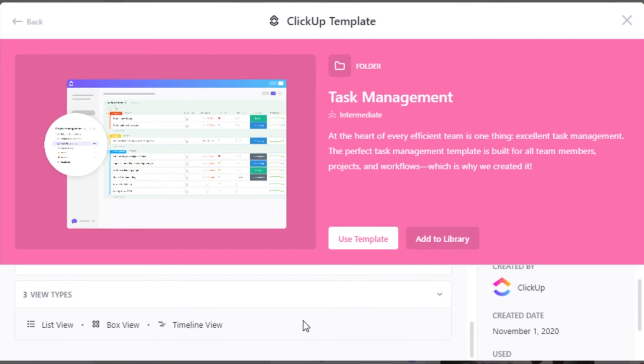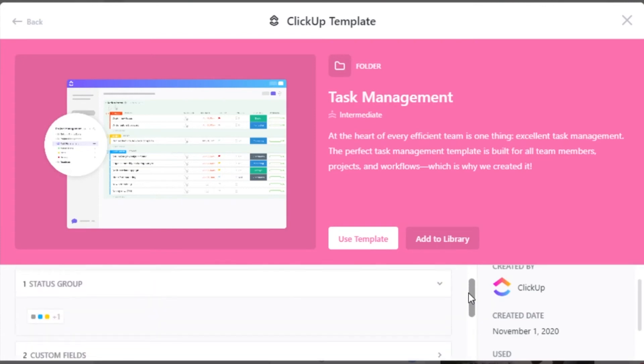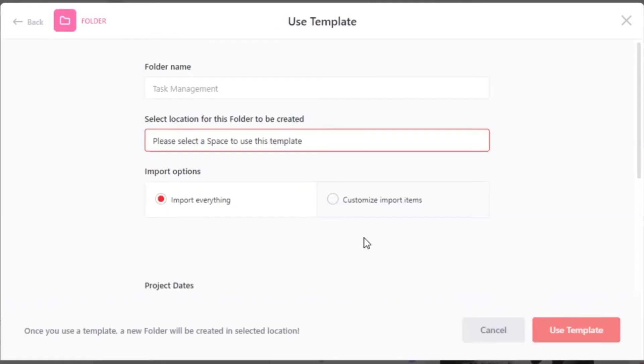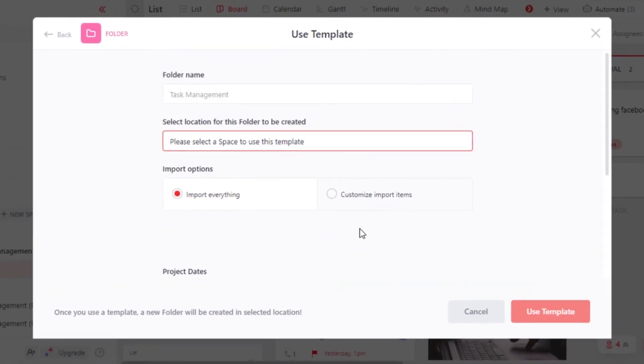Keep in mind that we can customize the template the way we like anytime we want. So if you wanted to add it to your library, you can click on add to library or you can use the template right now. So I'm going to go ahead and click on use template.